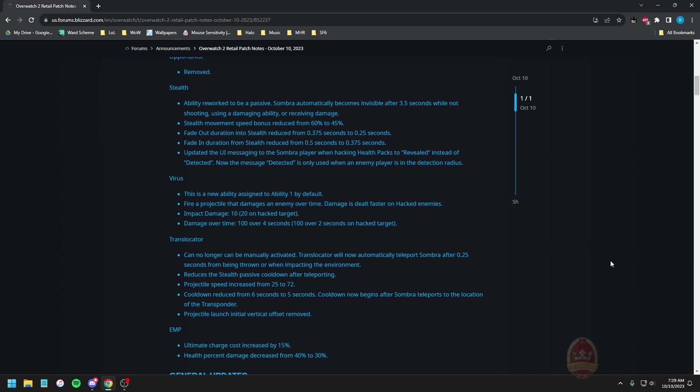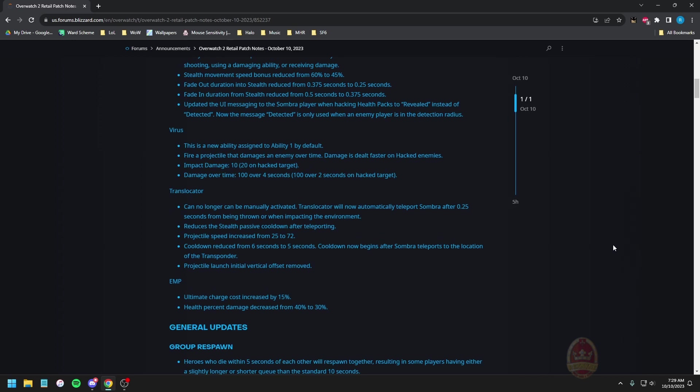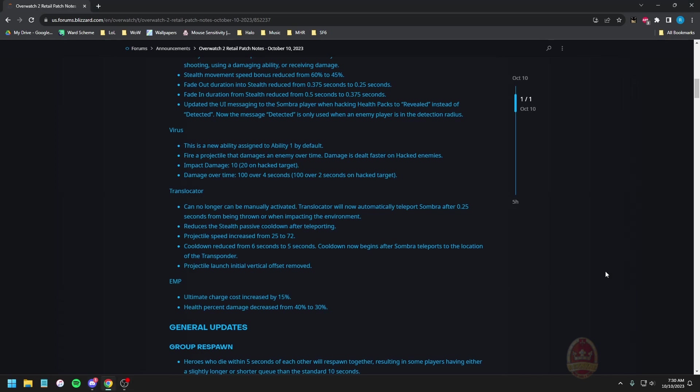Translocator can no longer be manually activated. The translocator will now automatically teleport Sombra after 0.25 seconds from being thrown. Projectile speed increased from 25 to say 75, okay so it's about triple the speed. I was going to say it's like the weakest Walmart Tracer ever, but it goes at least far enough to warrant it being somewhat useful and you can yeet it at high ground too. Reduces the stealth to passive cooldown after teleporting so you can just bounce this off the wall and it will immediately give you stealth which is good. The only major issue I can see is that you will very much suffer if you are being dotted.